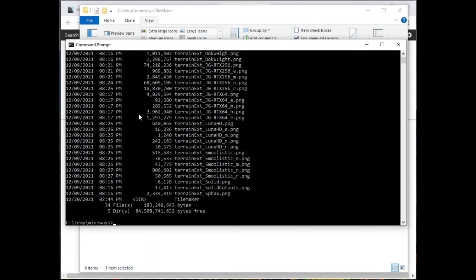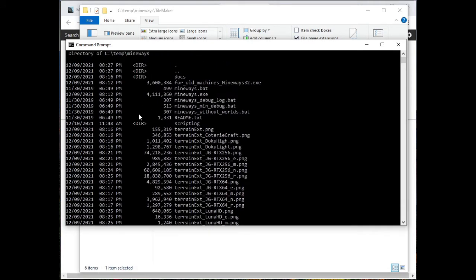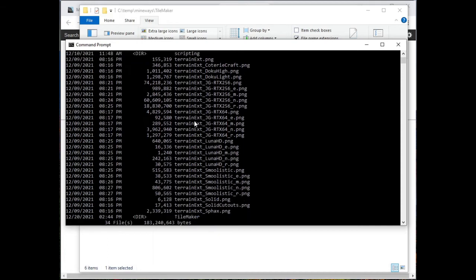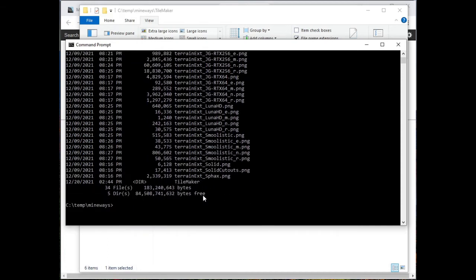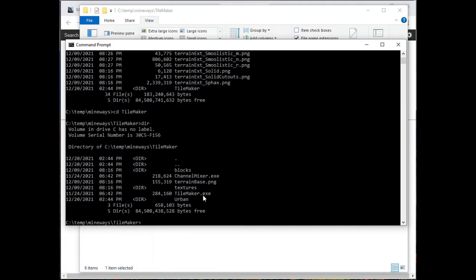Again, I can look in there, and there's a whole bunch of stuff in there. But where I wanted to go was to TileMaker. So what I want to do is go cd tile, and I can just put a little bit of that in, and it'll again autocomplete. And that's the place I want to be.